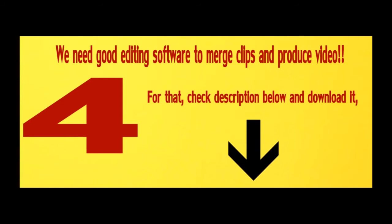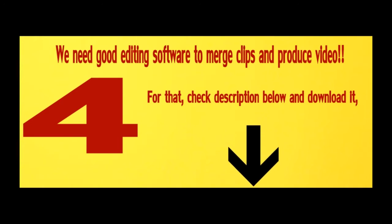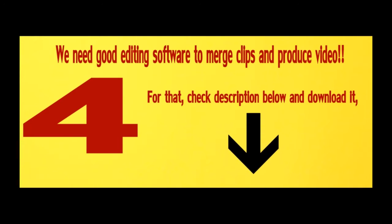Number 4, we need good editing software to merge clips and produce video. For that, check description below and download. Number 5, a good music for your video background.